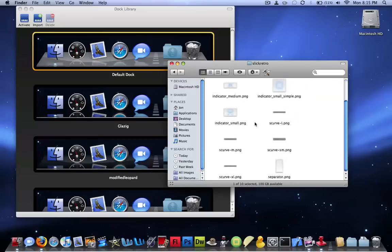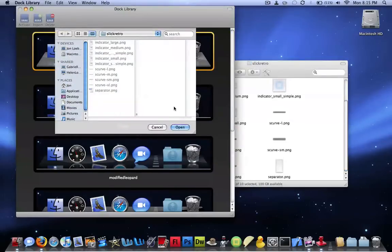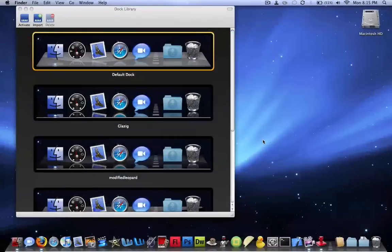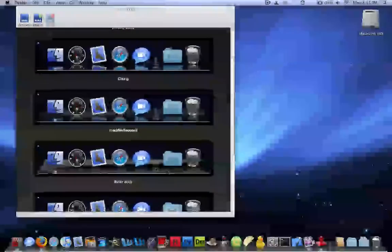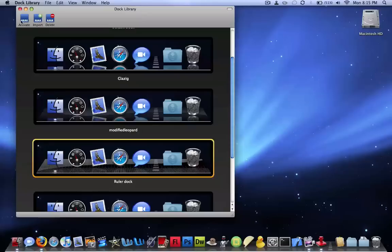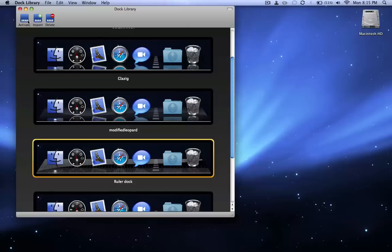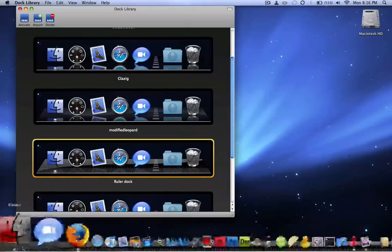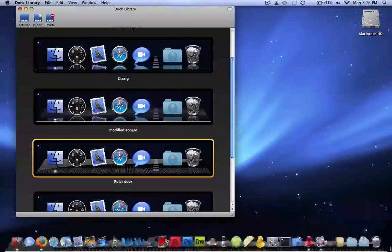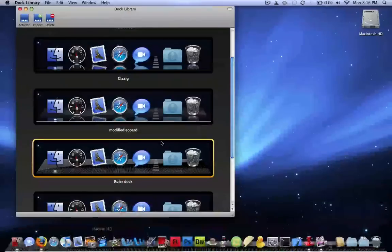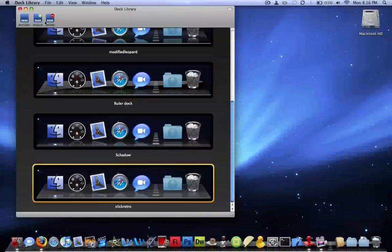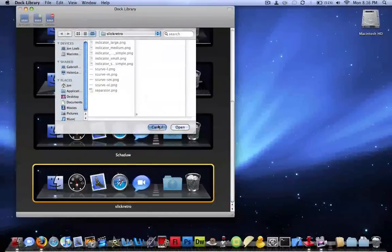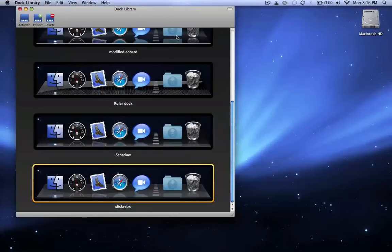And then I import it, but I'm not going to import it because I already have it, that one. But okay, so this is what you do. So let's say I want this one, the ruler dock. So I say, after it's imported, you can rename it to whatever you want, and then you say activate. Now I have the ruler dock. I like the ruler dock too, but I don't like it as much as this one, so I'm going to keep this one for now. Activate.